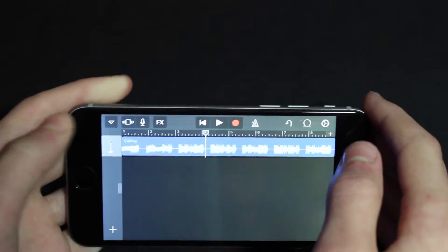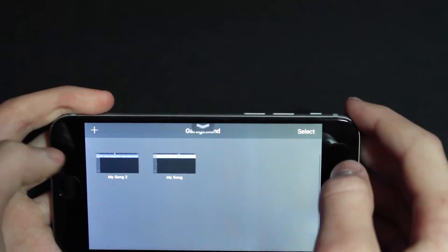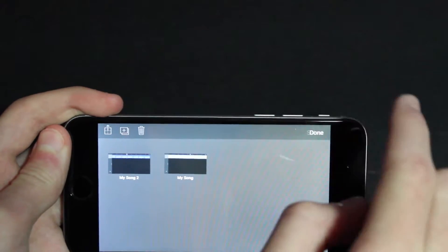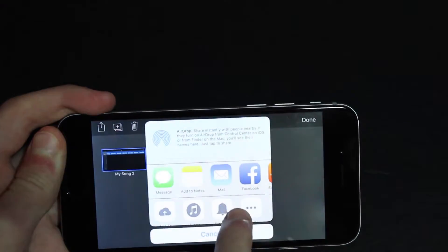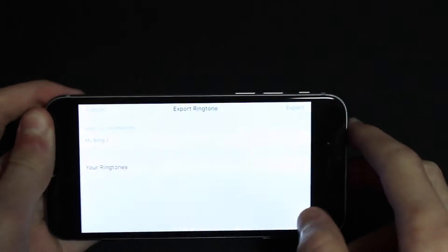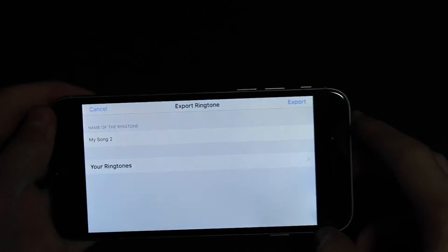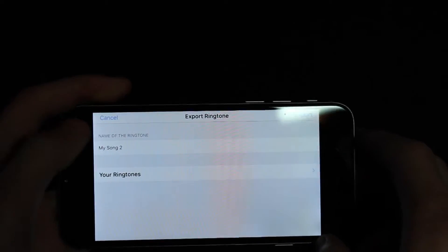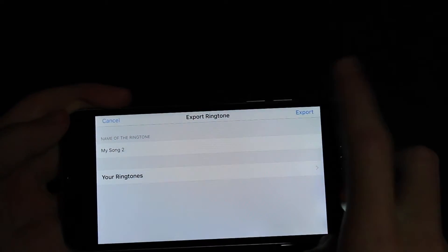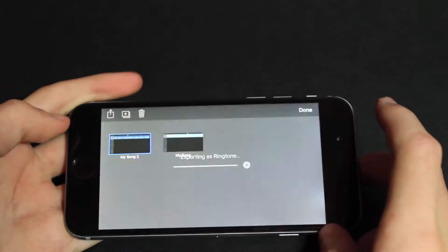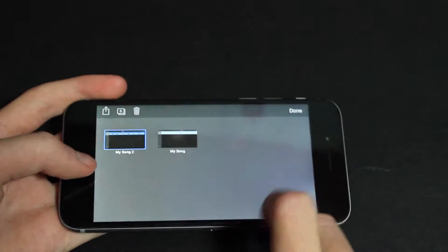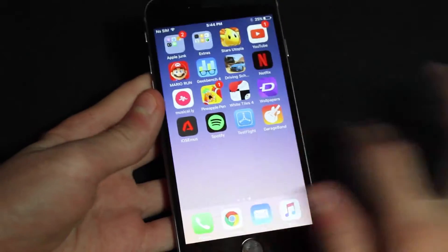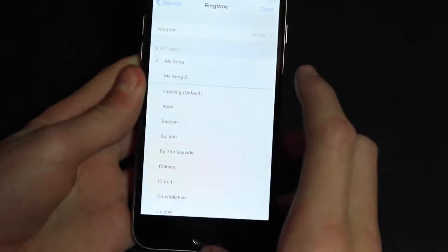When you're done, go ahead and tap this here and then tap 'my songs.' Then we're going to click select, tap the song you just made, share, then go down to ringtone. Now it's gonna ask you what you want to call it. I'm just leaving it like that. Then we're gonna press export and then press OK. Now you're ready to use it as a real ringtone.